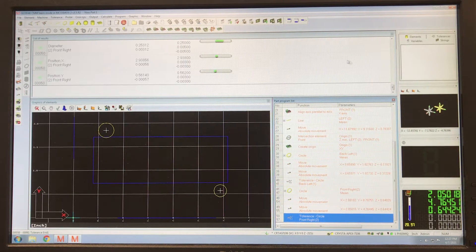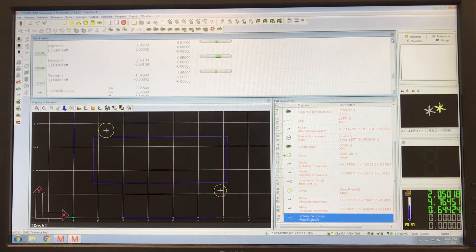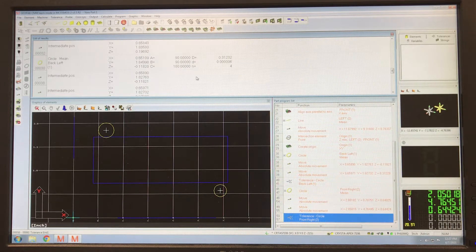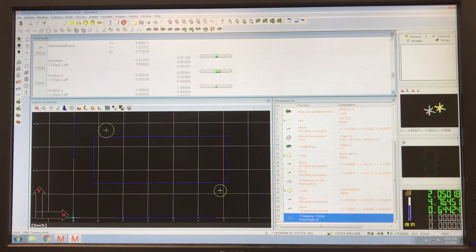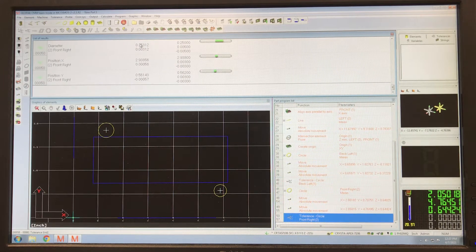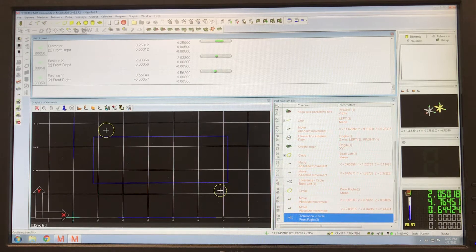I've measured two holes just to get set up. You can see the results, and sometimes you just don't feel like going back through the results in this window. So what you can do is have an output in a spreadsheet. I'm writing the program, so my next item will be to go to output.